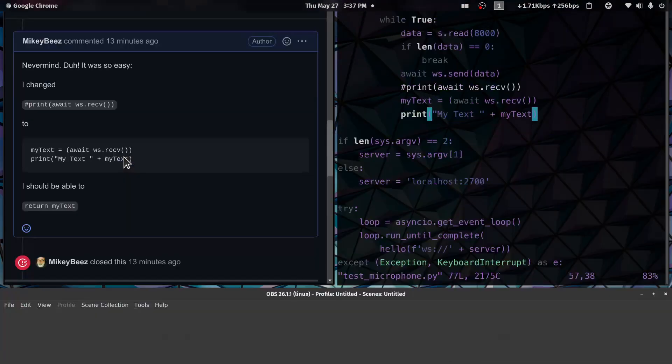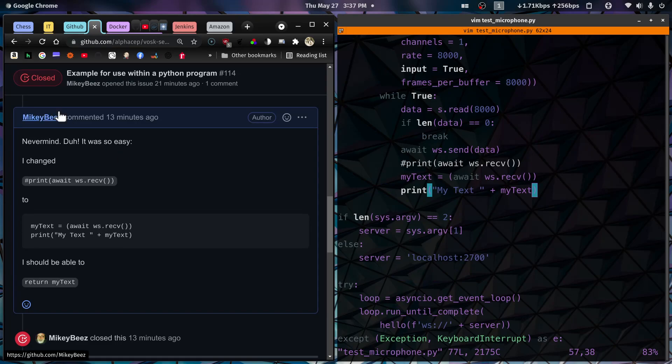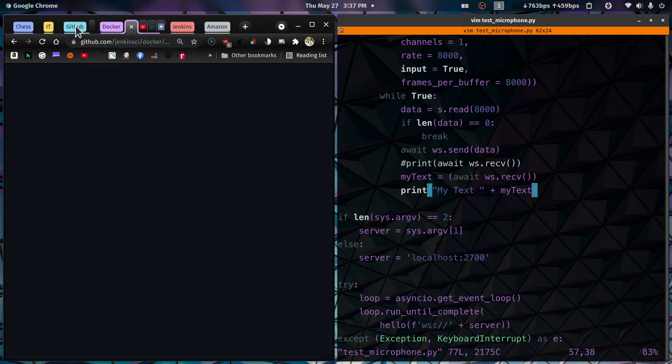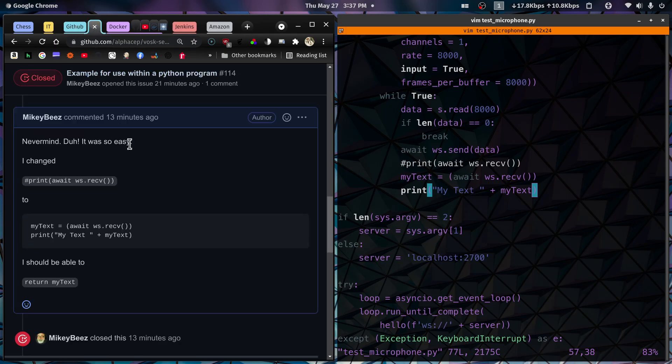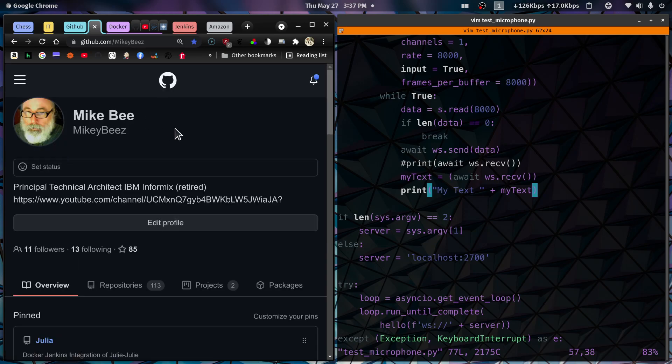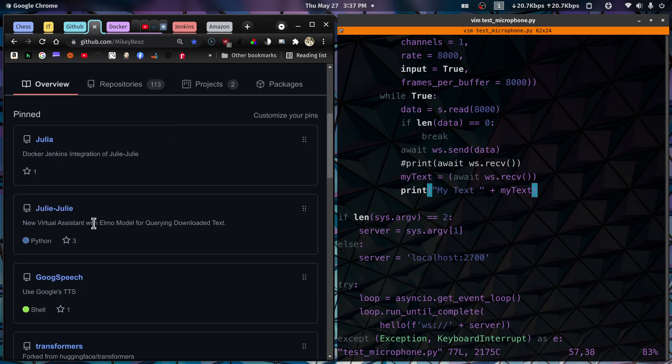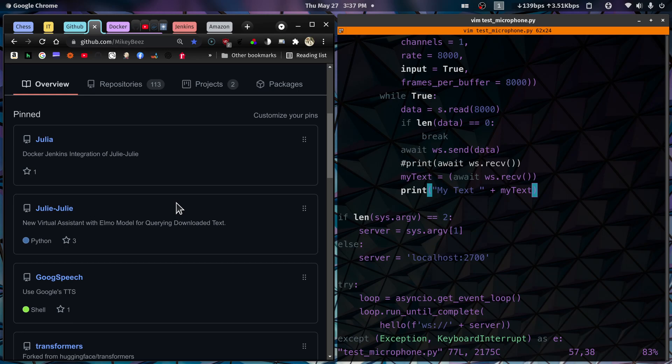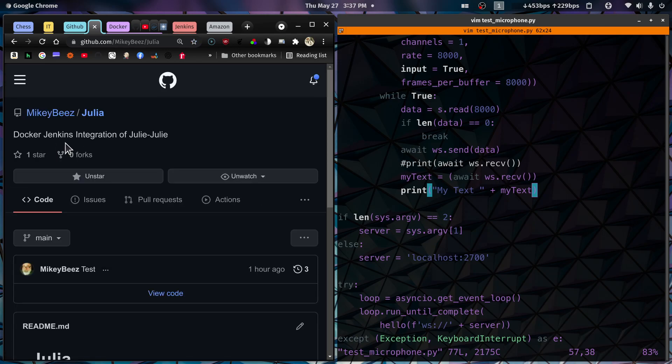First of all, let's go over to GitHub and into my repositories here. This is the new project, Julia. What it's doing is I'm taking the Julie Julie code, my virtual assistant, and this runs a program called Vosk. The Vosk program is a Python module installed with pip. What it does is take speech from the microphone and turn it into text. So it's a speech to text engine. There's a model associated with it also. So I'm starting this new project here called Julia.